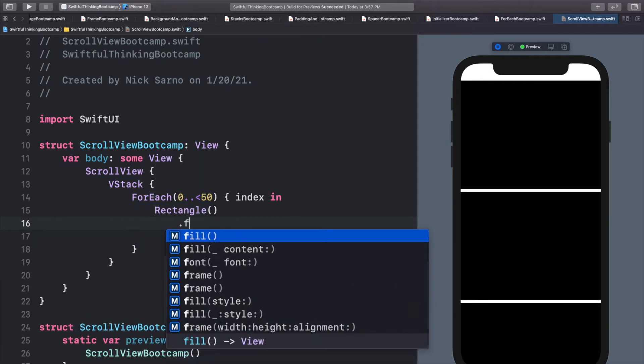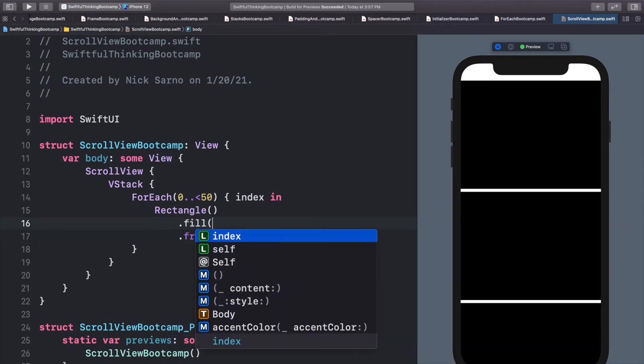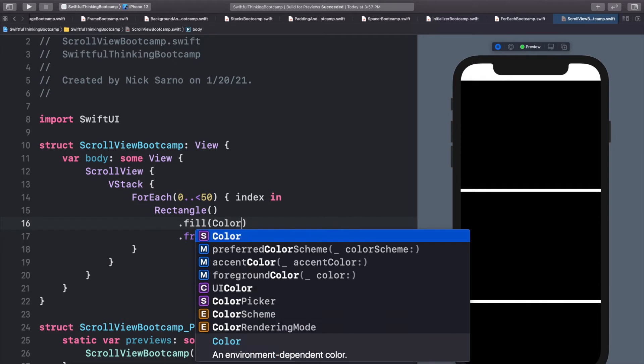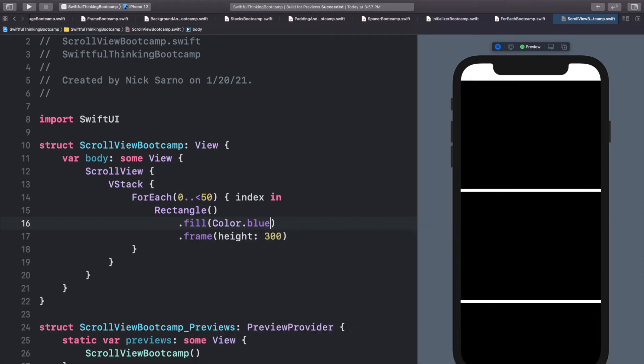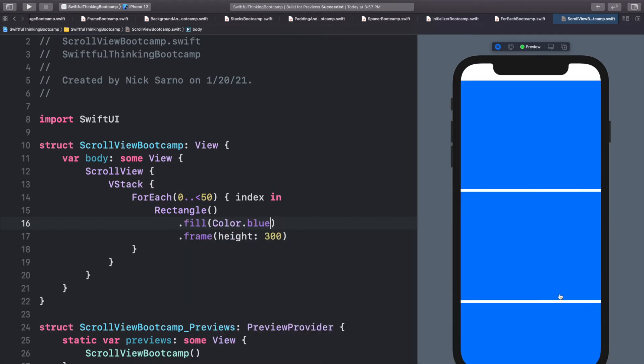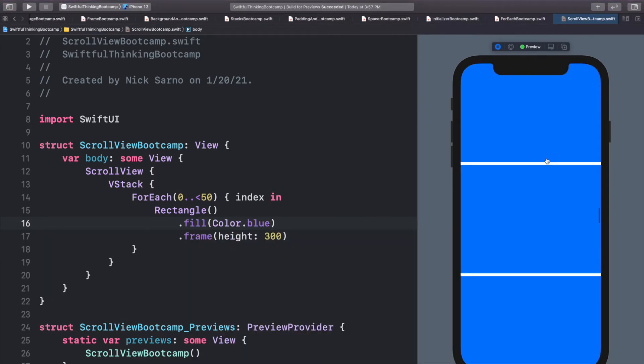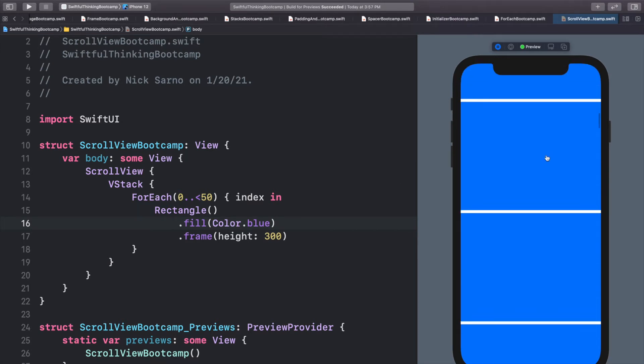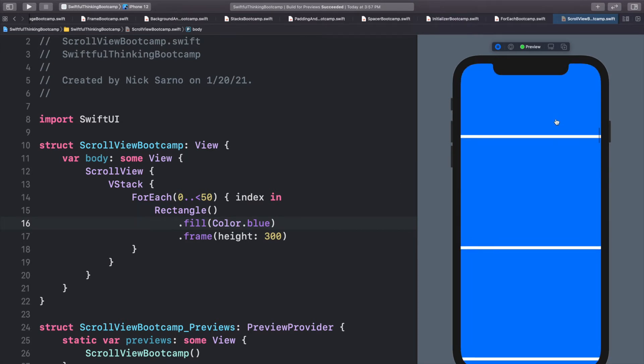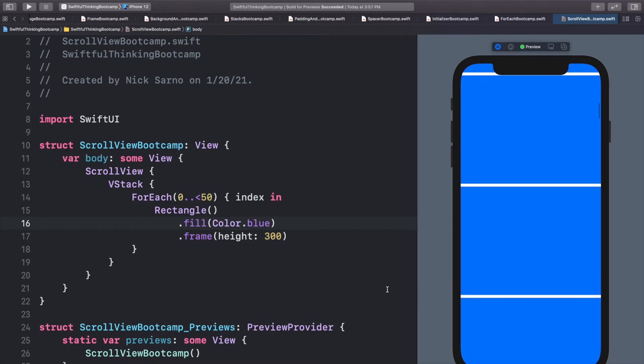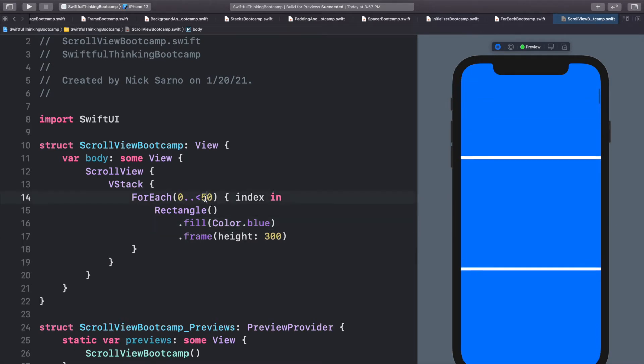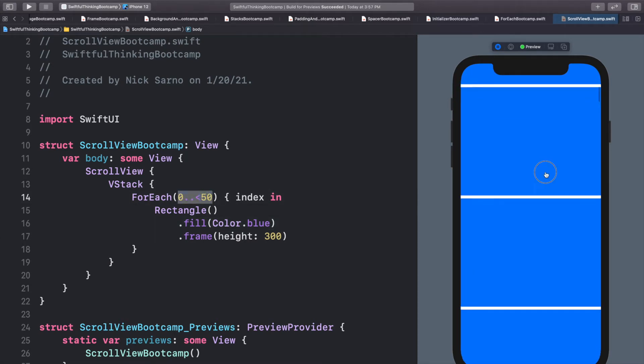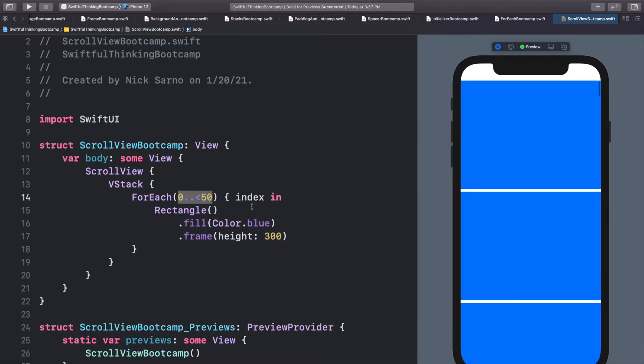Let's give it a dot fill and let's do color dot blue. And now in our preview, we can scroll down. And now you can see in our preview that there are 50 rectangles that we can scroll through. So you could imagine that if we had a data set instead of just zero to 50, and we looped through all that data, this could get really, really useful.